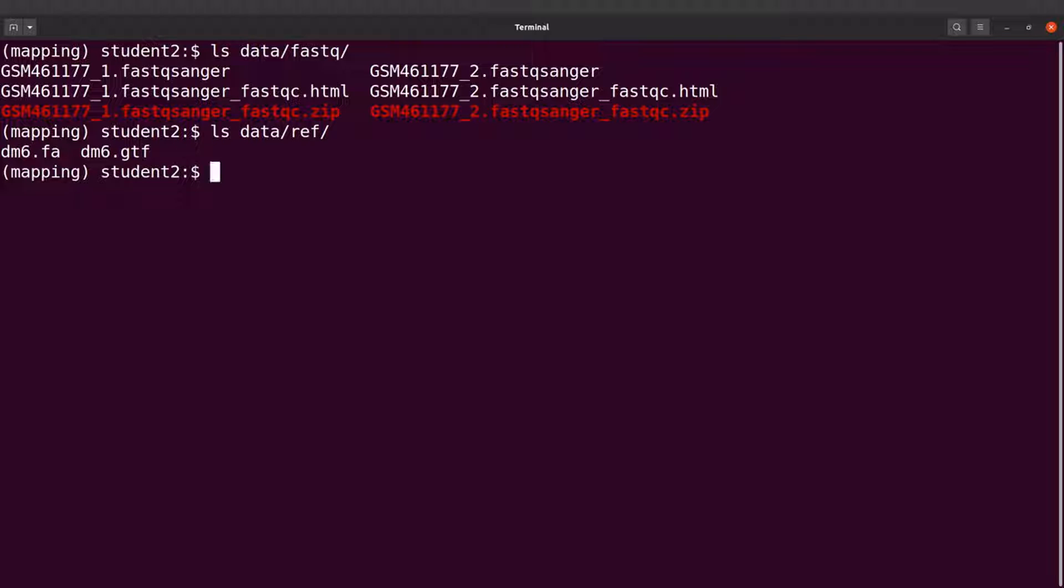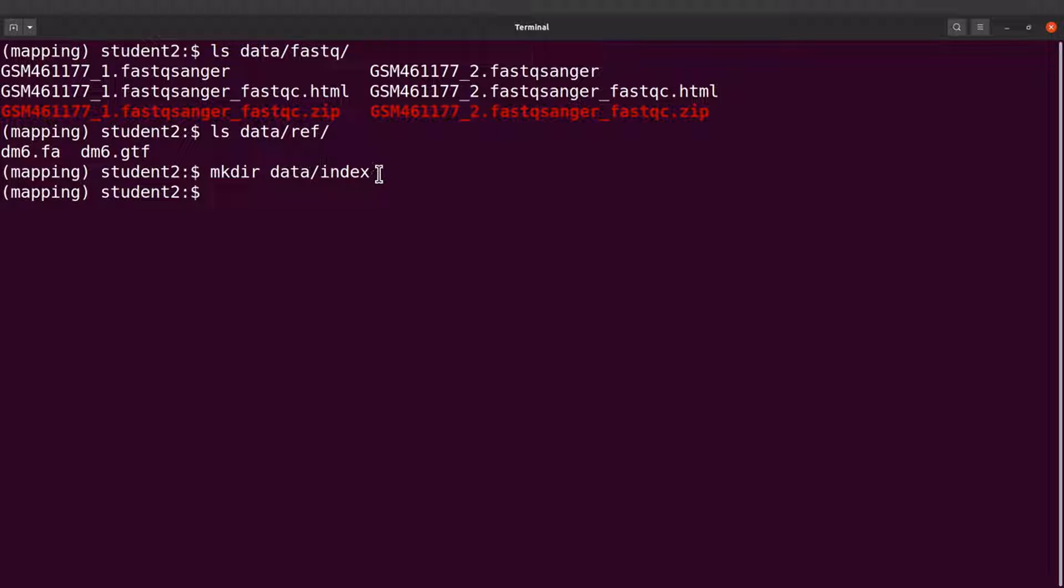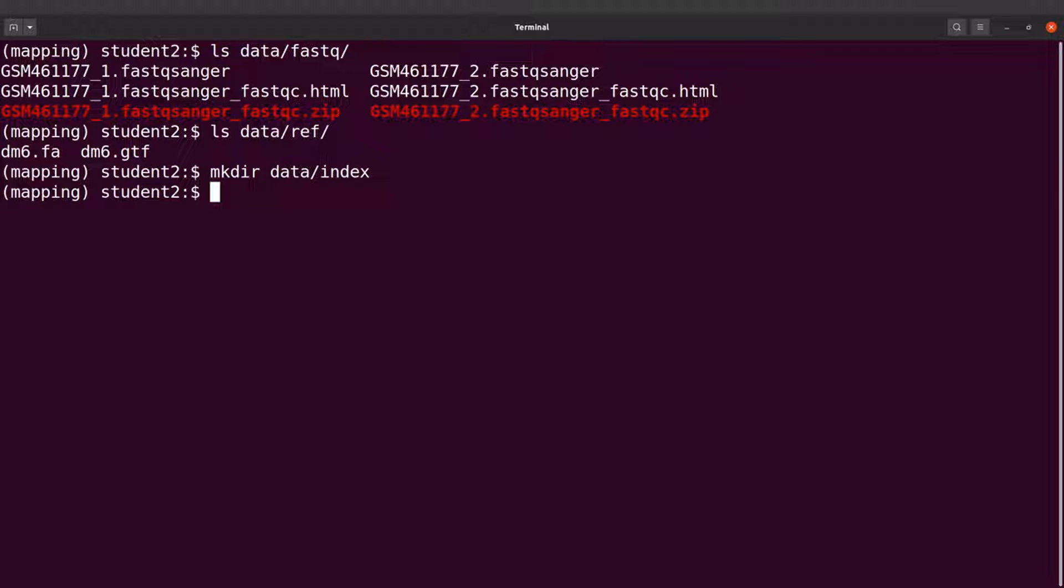Okay, so we are back to the terminal. Let's first create a directory called index. I'll say mkdir data/index. We will use this to store the output files.